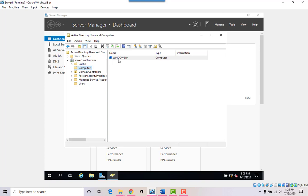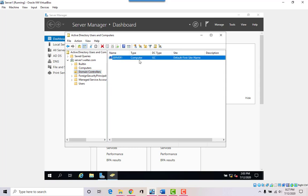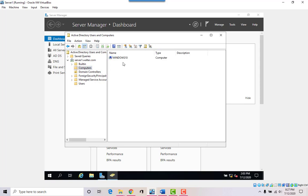For example, a university has around seven thousand computers with folders for each department, where you can drag and drop computers that belong to that department. These are called Organizational Units, or OUs. If you have multiple domain controllers you can manage them here, but we only have one. My domain is called 'walter' and my server name is 'server one.'